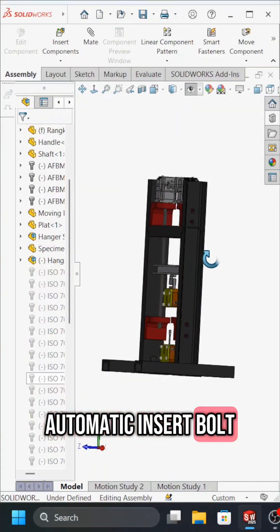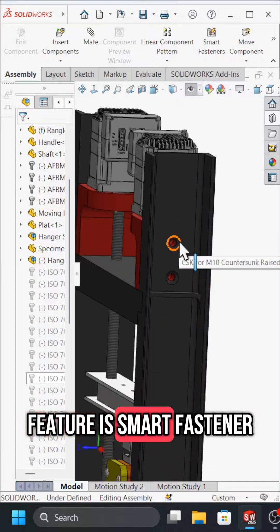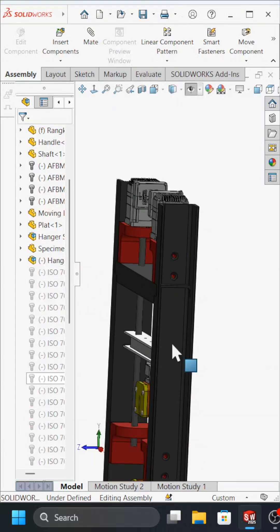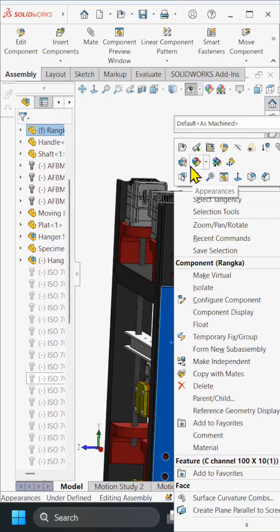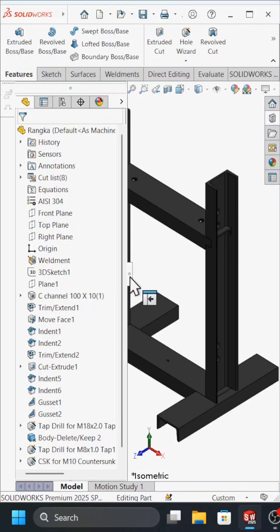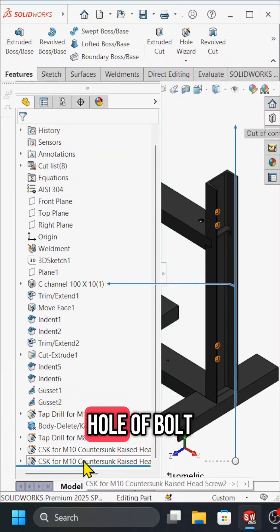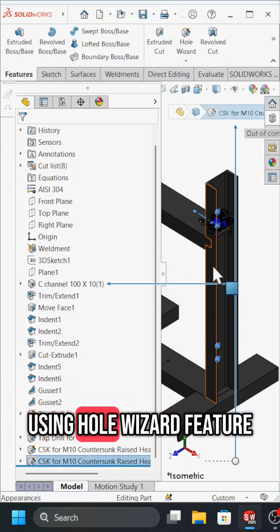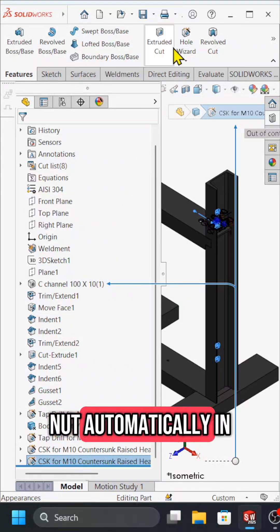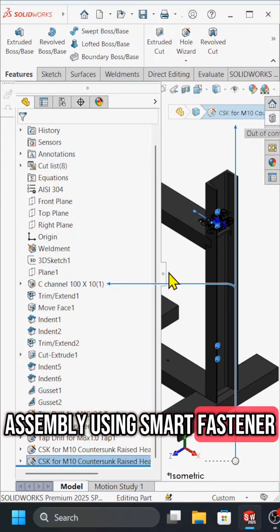The automatic insert bolt feature is called smart fastener. If you create a hole for a bolt using the hole wizard feature, then you can add bolt and nut automatically in an assembly using smart fastener.